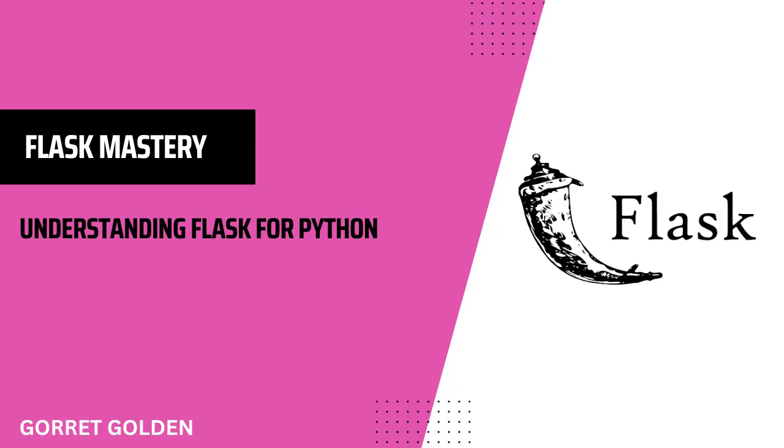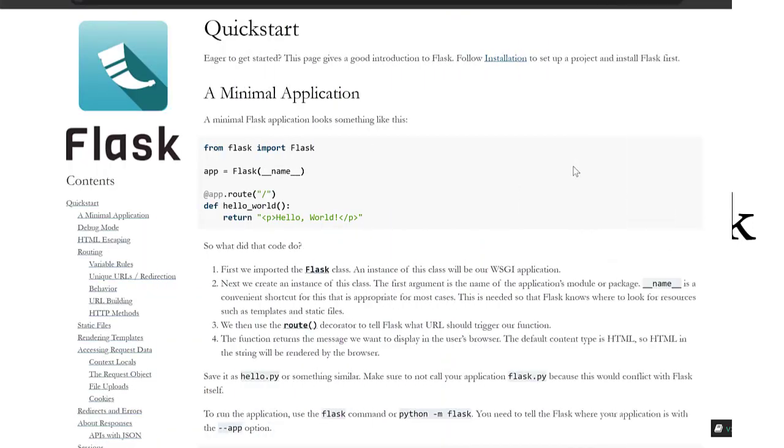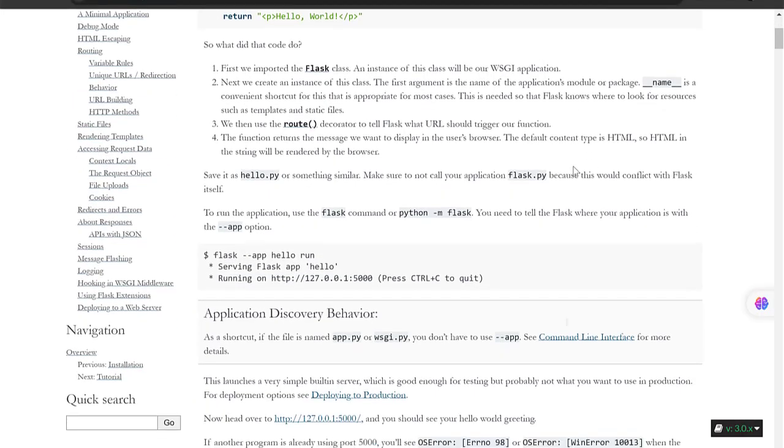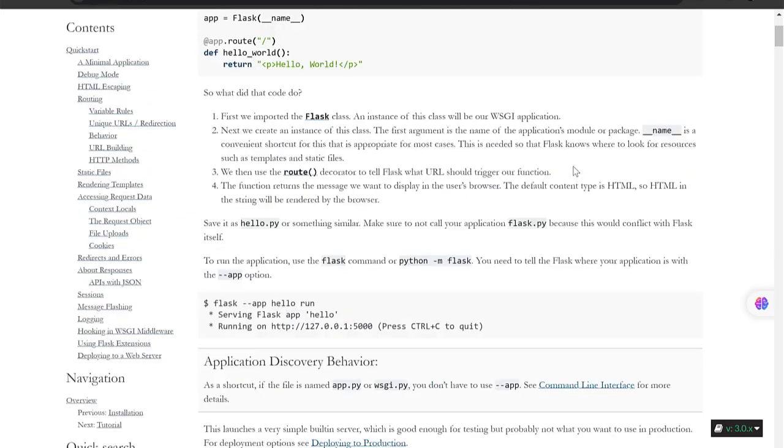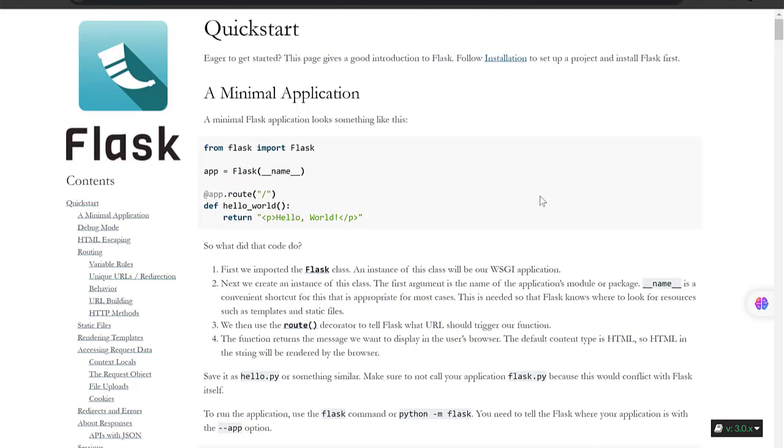Welcome to the Flask Mastery Series, your gateway to mastering web development with Python and Flask. Hi there, I'm Goretti Golden and I'm thrilled to be your guide on this exciting journey into the world of Flask.